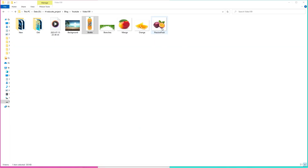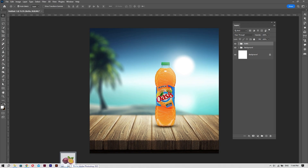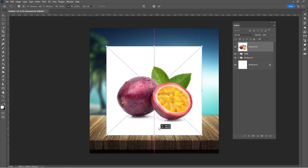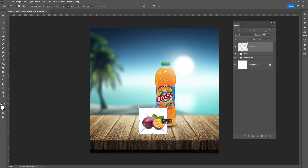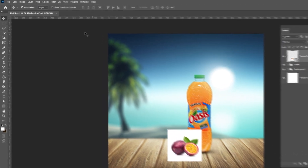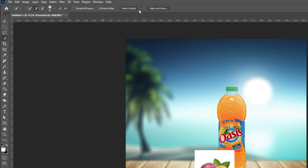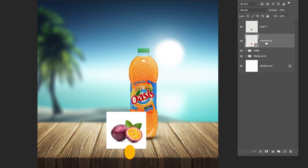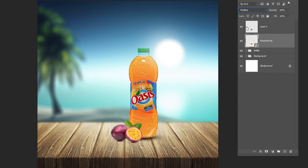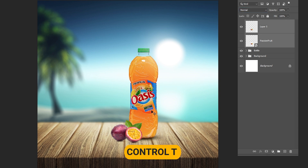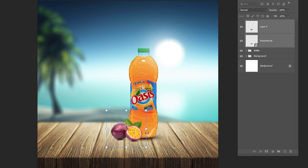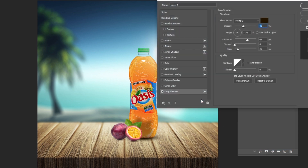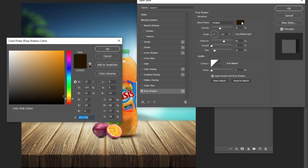Import the first fruit. Select the quick selection tool, choose Cloud and click on Select Subject. Press Ctrl plus J. Change the blending mode to multiply. Select both layers and press Ctrl plus T to resize the images. Go to FX and choose Drop Shadow. Follow these settings.